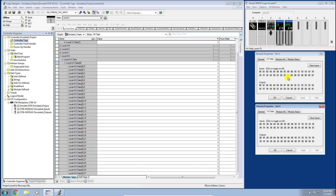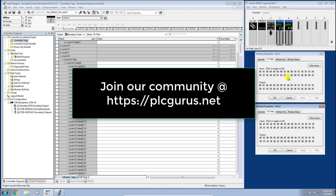I hope you found this video informative. Please click the Like button below, subscribe to our channel at plcgurus.net, and head over to our site and forum at https://plcgurus.net. We look forward to seeing you in the next video — thank you for watching.